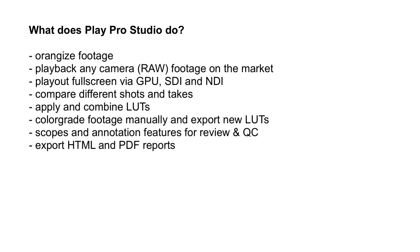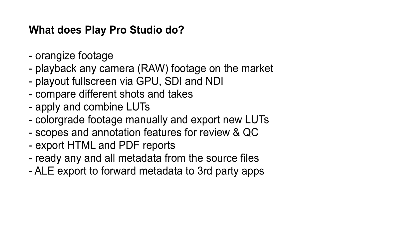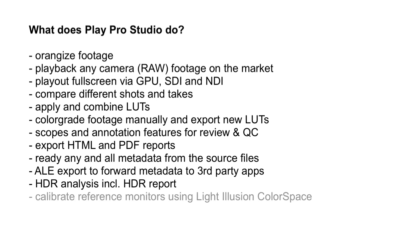But Play Pro Studio does more than just show an image. It reads any and all metadata from the source files. You can then also export all this as either a report or an ALE if you want to import the metadata into any third-party application. Speaking of reports, you can also use Play Pro Studio to run an HDR analysis on your footage and create an HDR report from that. You can use it to calibrate your reference monitors using Light Illusion's color space software.